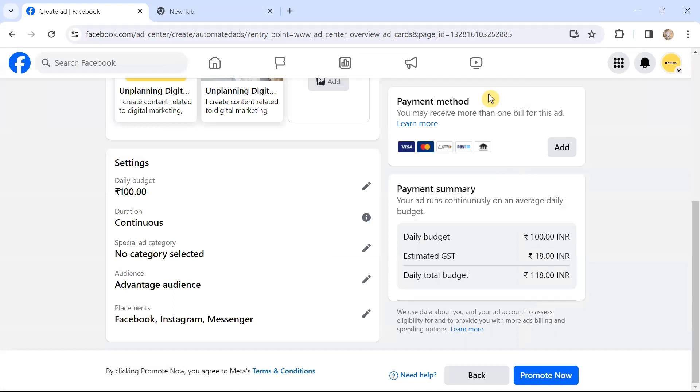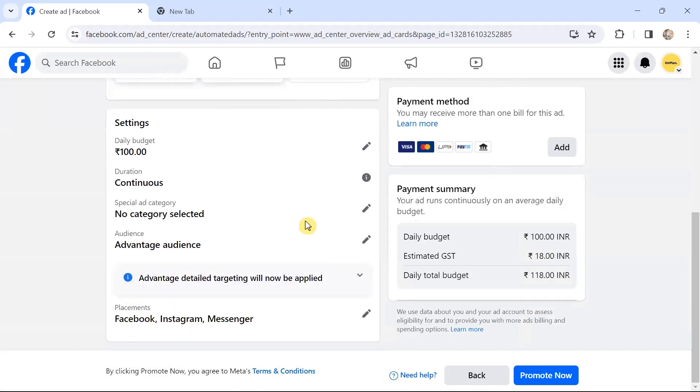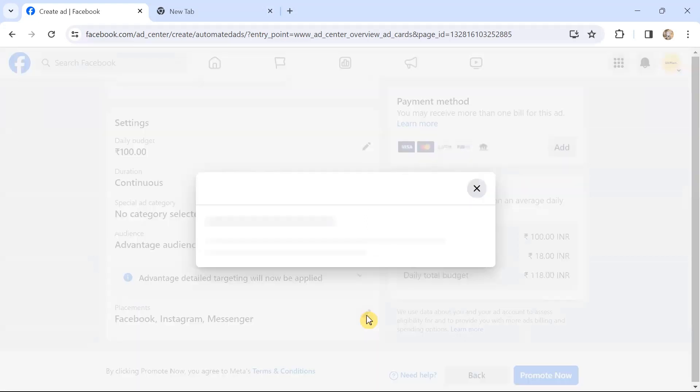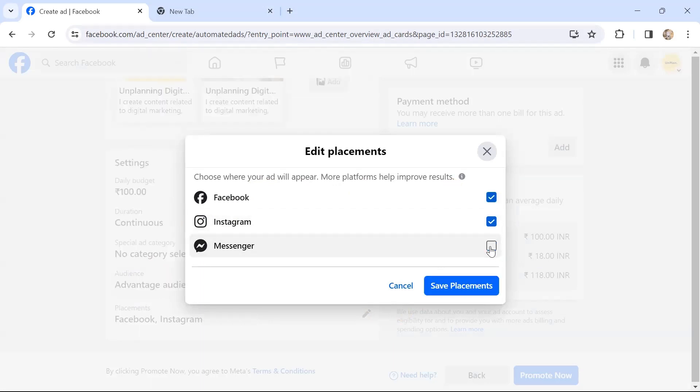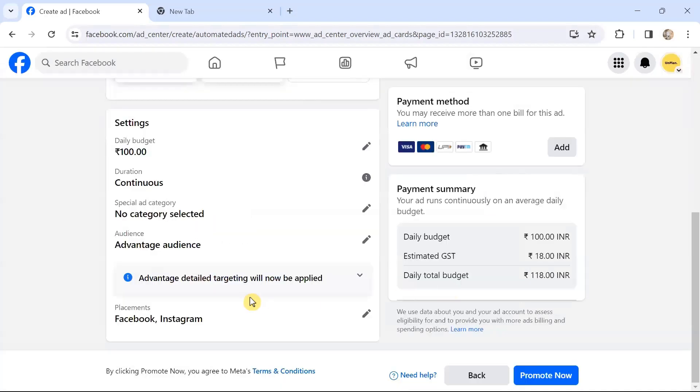This is how we choose the audience. Then on placements, you can choose the placements from these platforms. Do you want to run your ads on Facebook, Instagram, or Messenger? Choose where your ads will appear. Most platforms improve results. You can pick and choose. I can remove Messenger and save placements and choose Facebook and Instagram only.